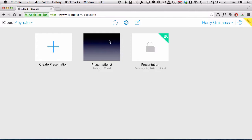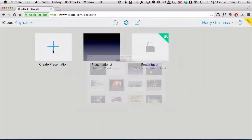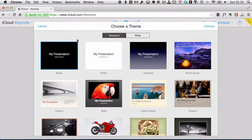These were two presentations I was working on earlier. This one here, you will see the details of in the written tutorial below this screencast. For the screencast, I'm just going to create another new presentation, so I hit Create Presentation, and I get to choose a theme.